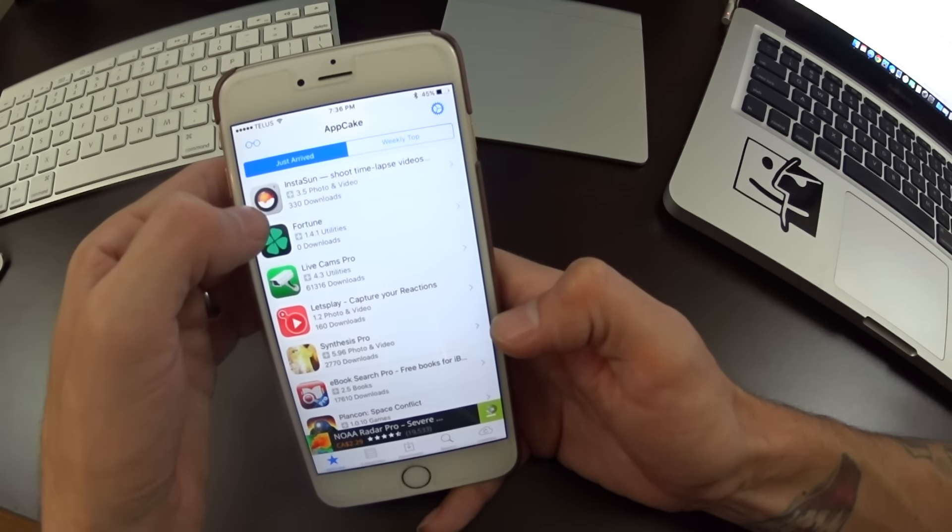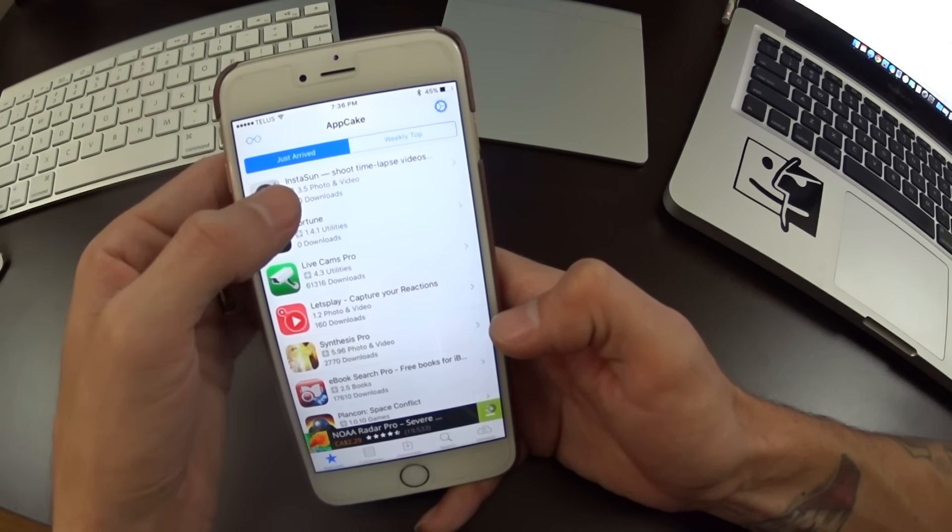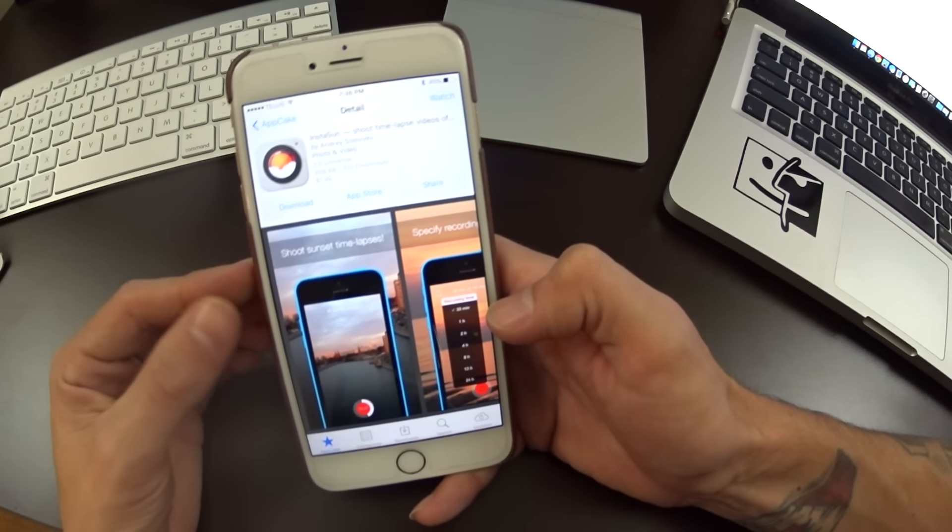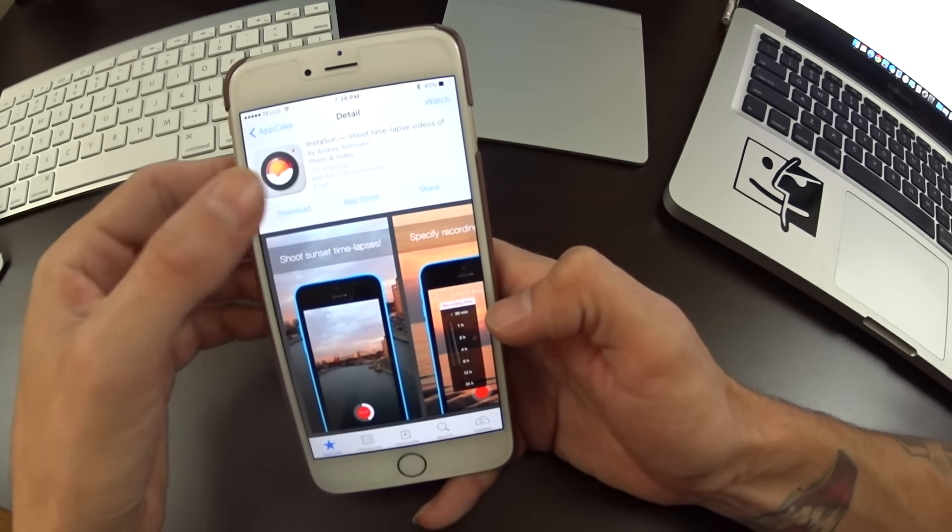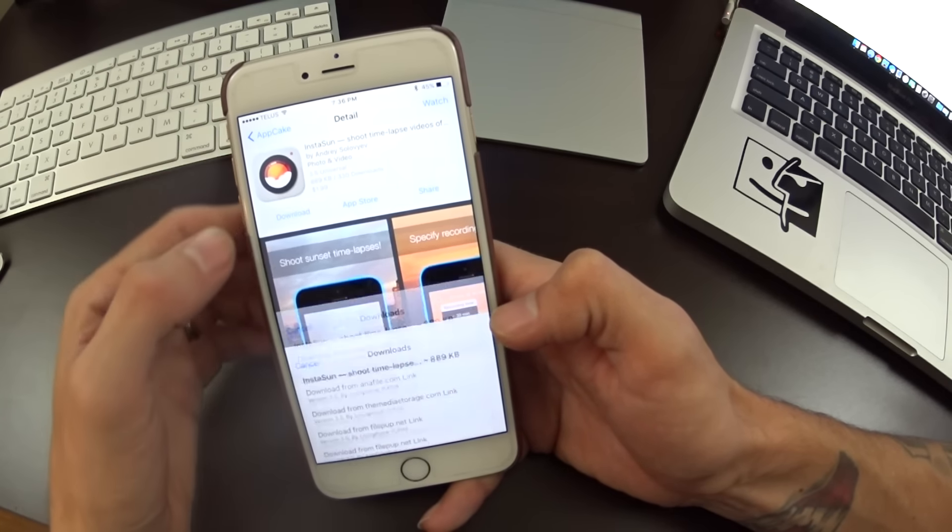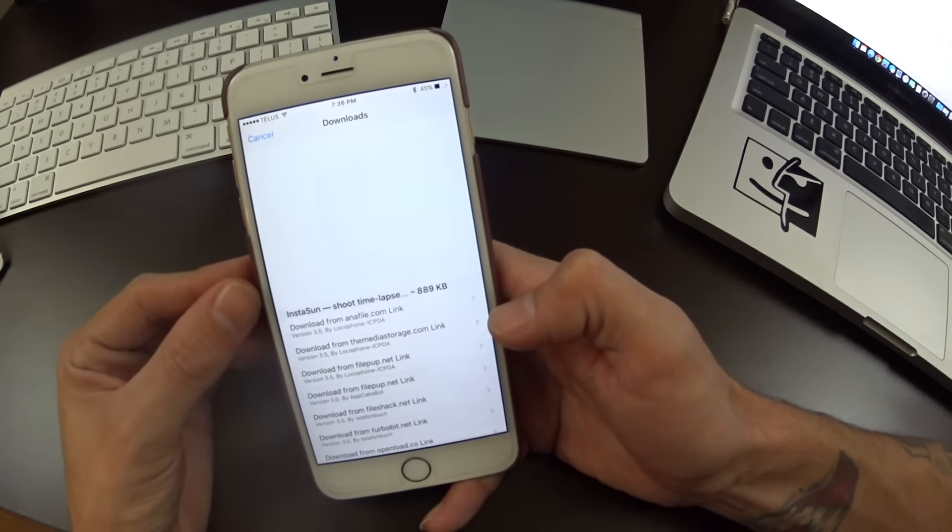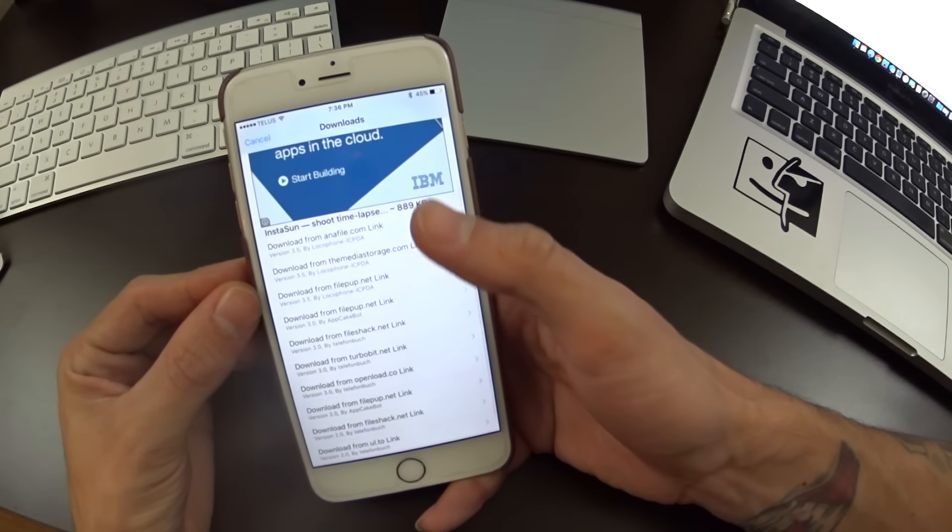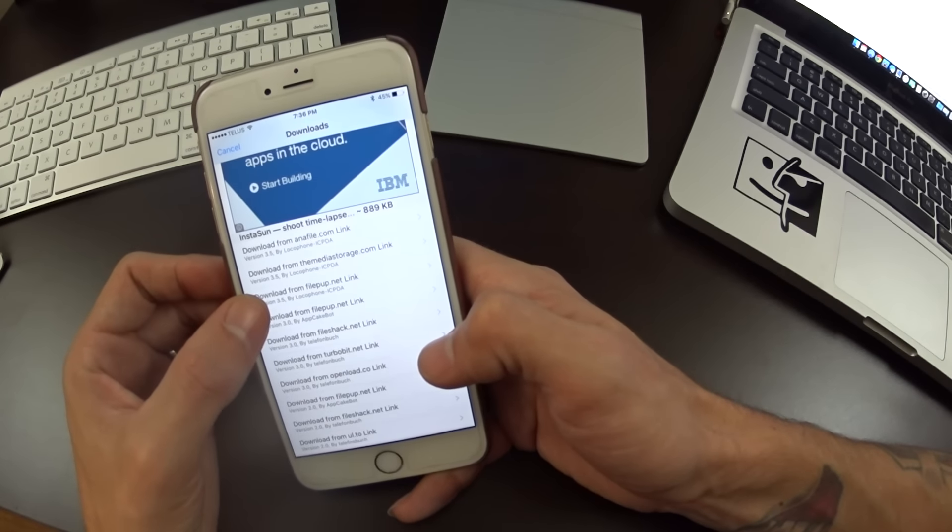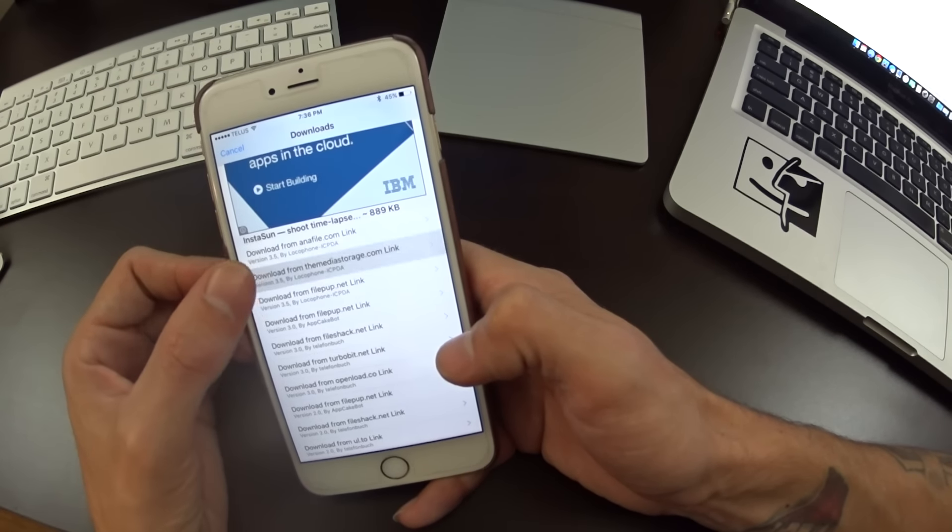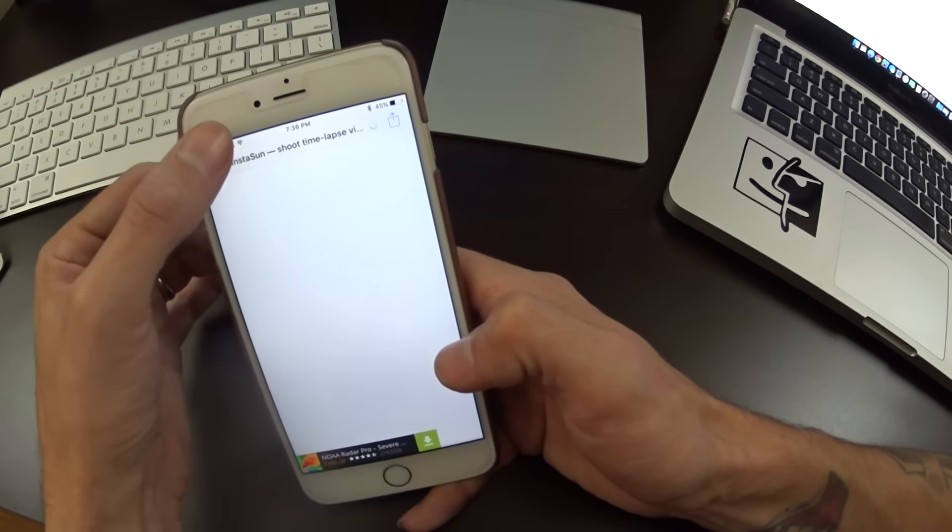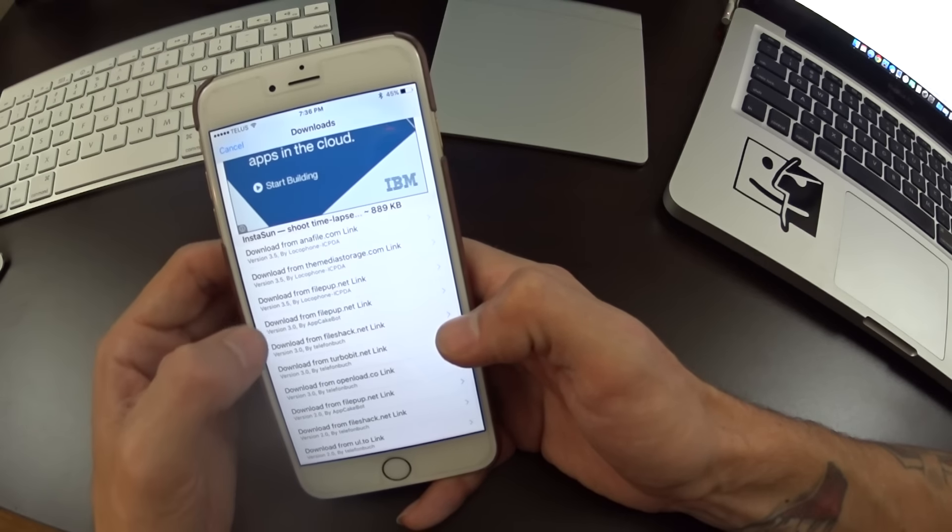Now how do you download an app and install it? Well let's just go for this one right here. Hit the download tab, you can choose the links. Make sure you're checking the version number right here. Like here you'll see version 3.5, that would be the current.